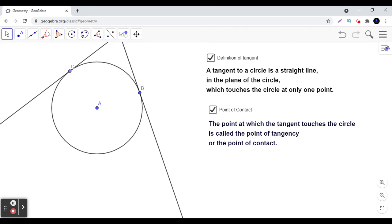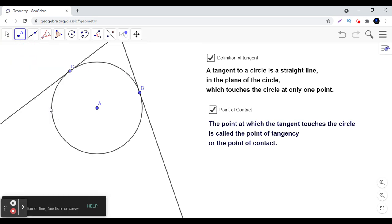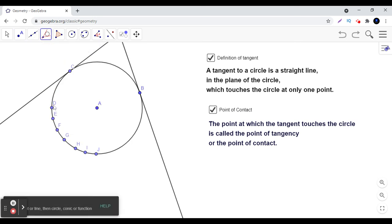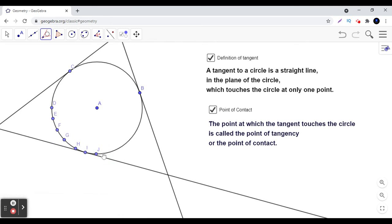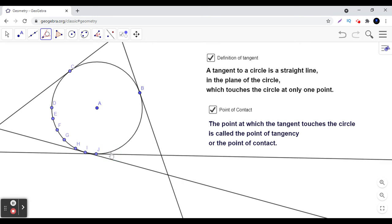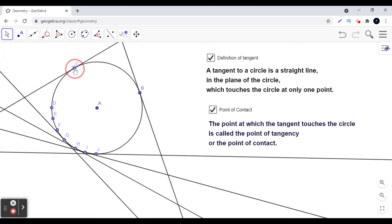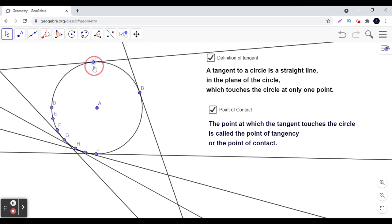We can have an infinite number of points on the circle, and at every point we can draw a tangent. All these points will be the point of contact for their respective tangent. For example, through point I we get a unique tangent; from point J, another tangent; from point H, another; from point G, yet another. Every time, there is a unique tangent through each point of contact.